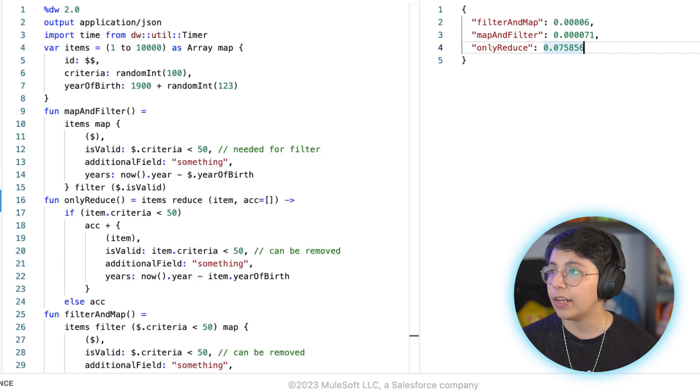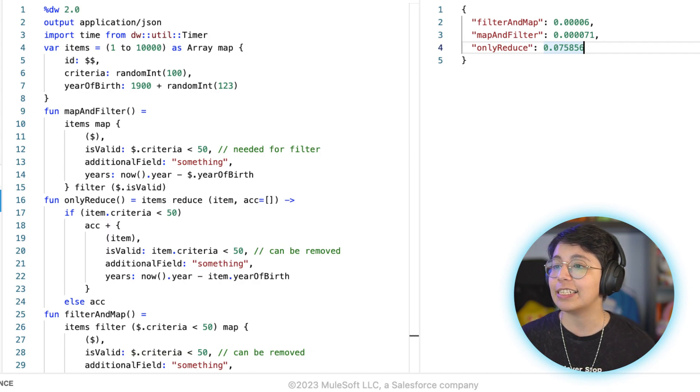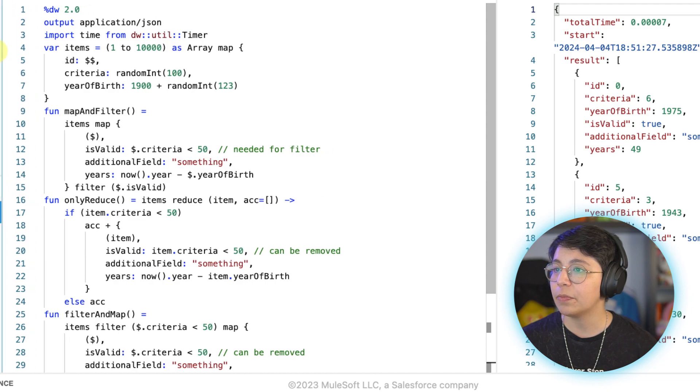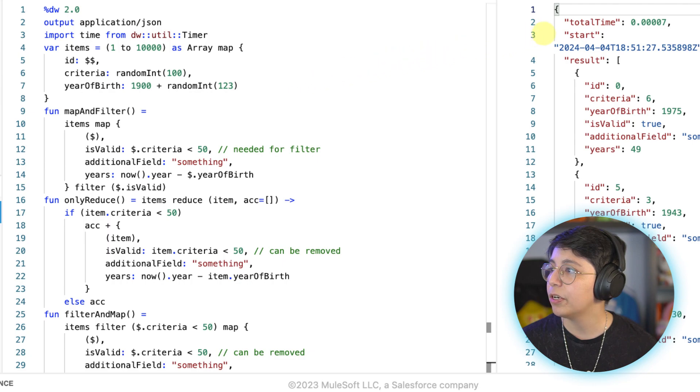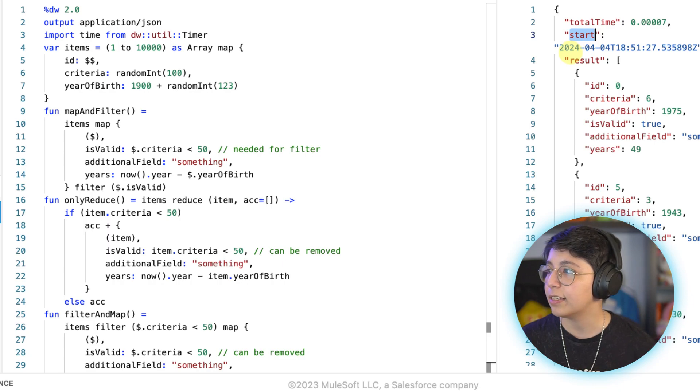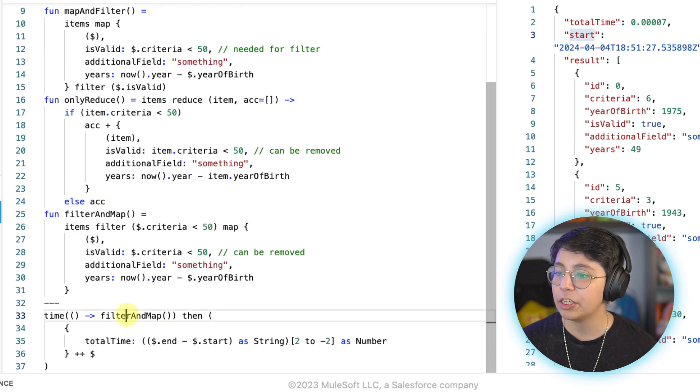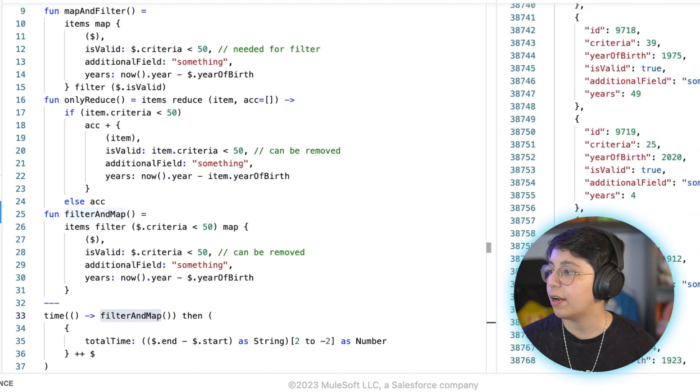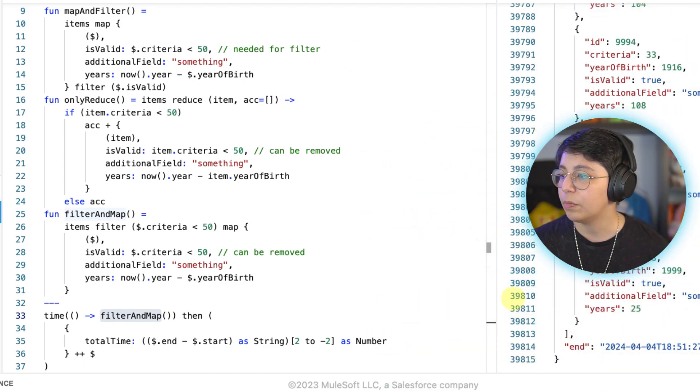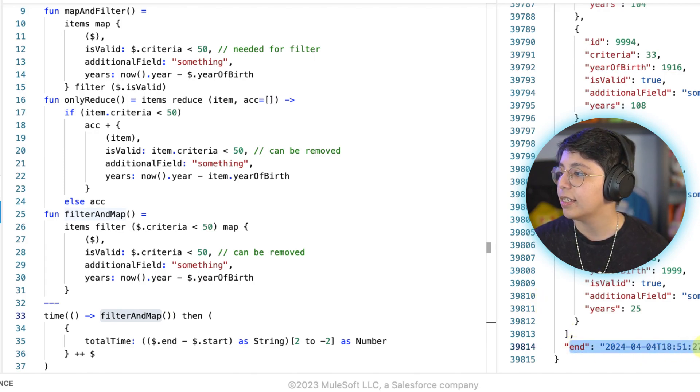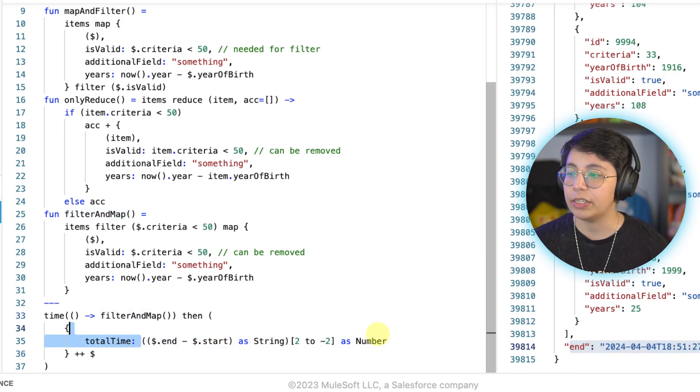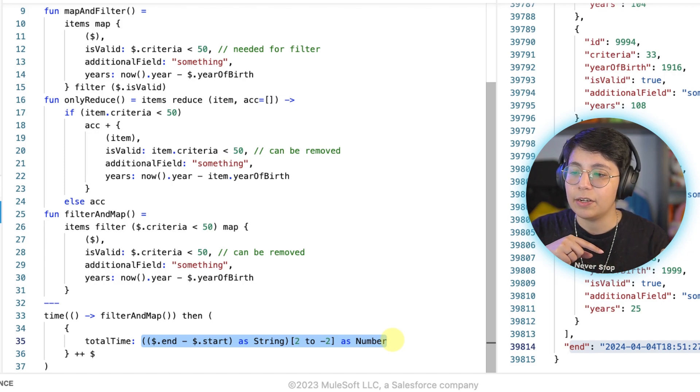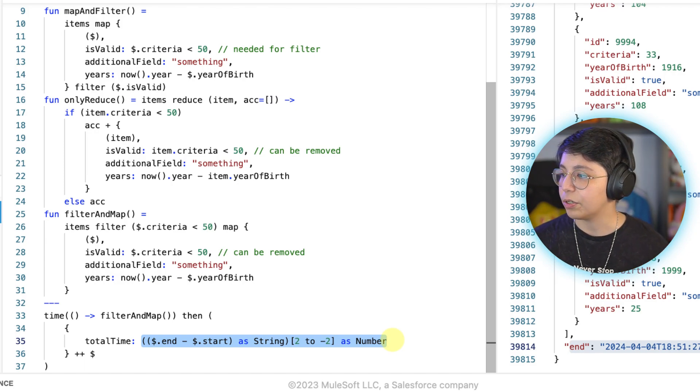And then the other thing, just in case you are not sure if this is actually running and working for all of the functions, it is. If I come here, I have the same script as I did before. But now it's outputting here the total time and the start and the end. So for example, for this one, I am timing just the filter and map. And I am actually outputting the results. So if I scroll down, like you can see, these are almost 40,000 lines of output. We have here the timestamp at the end.